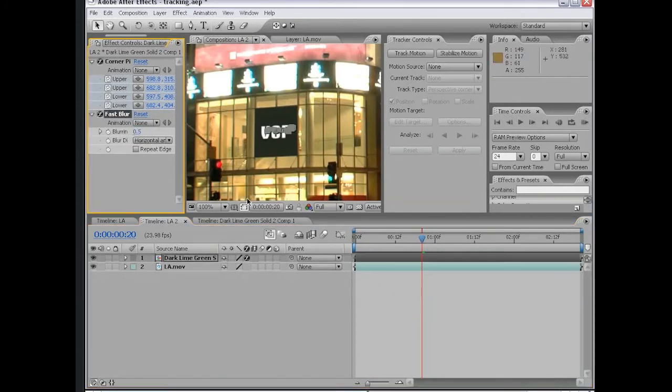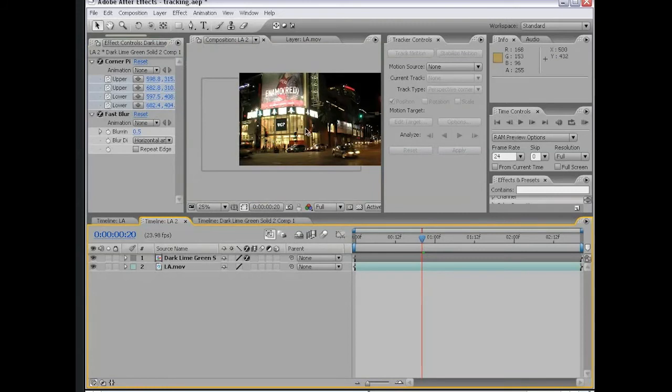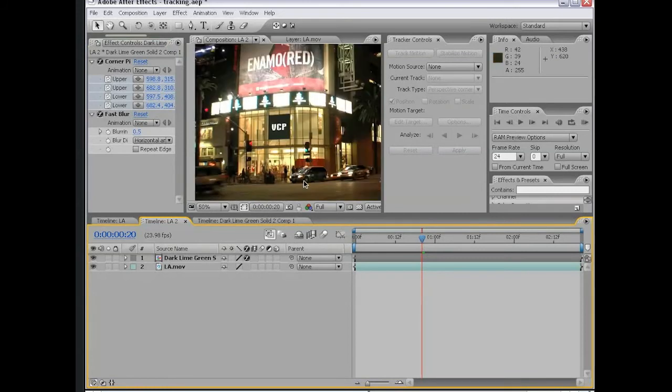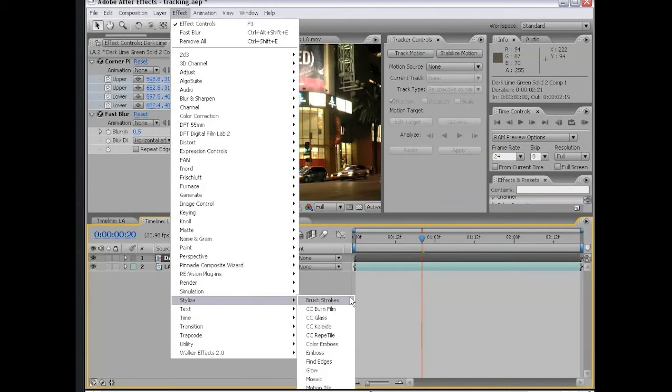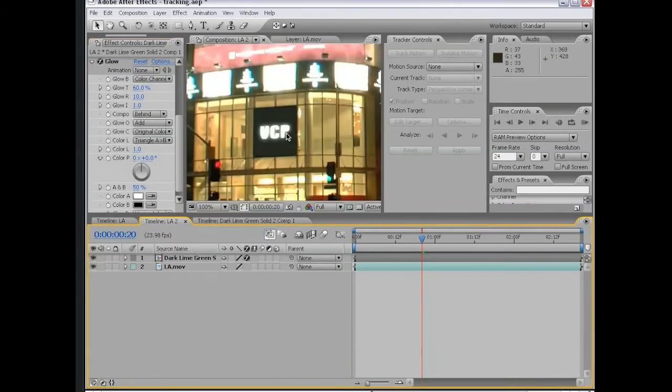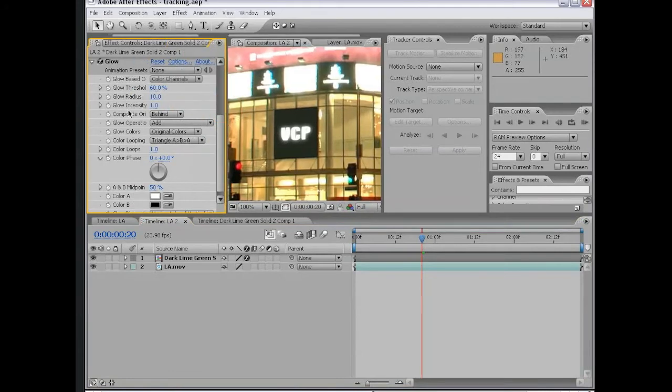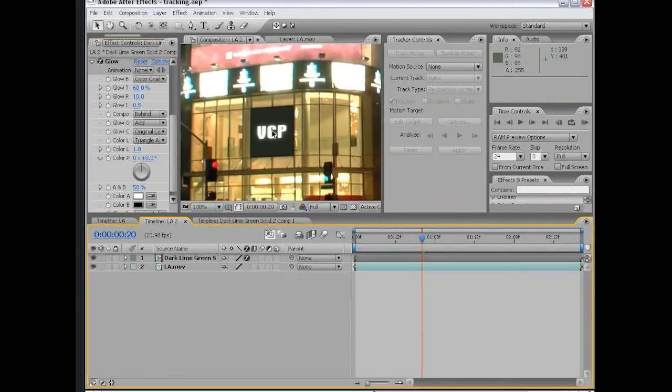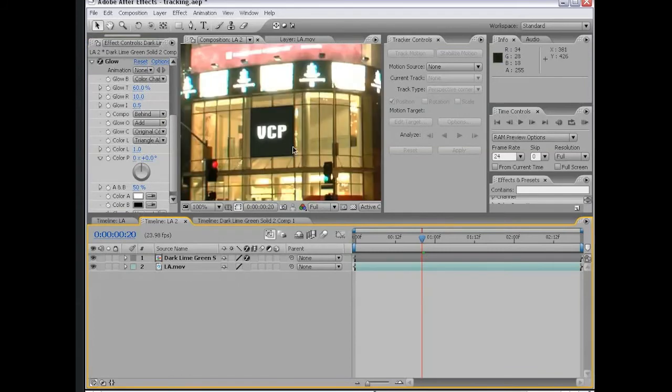We can even add a glow effect, stylize, glow, and turn the glow intensity down to 0.5. So there you go, video co-pilot right on Hollywood Boulevard in LA.